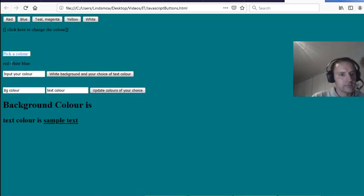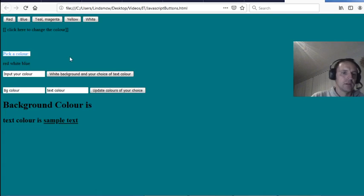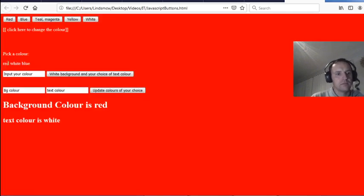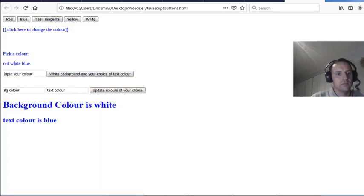'Pick a color' — red, white, and blue. Click red — works! Click white — works! Click blue...